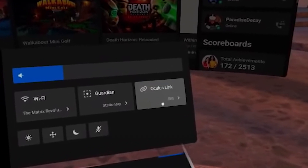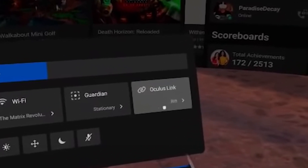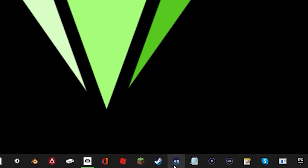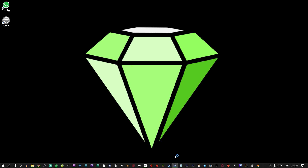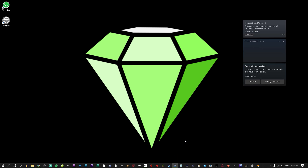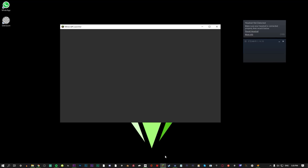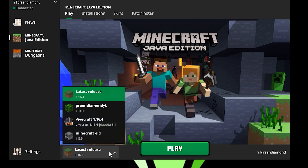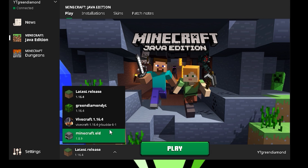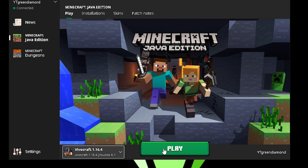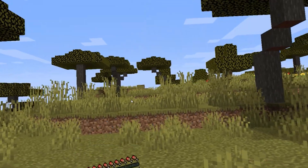Once you have it connected, go to your Oculus Link and then start SteamVR. Once you have SteamVR open, go to your computer, click play, and there you go — now you're playing Minecraft Vivecraft version.